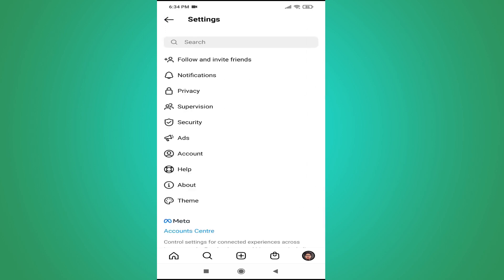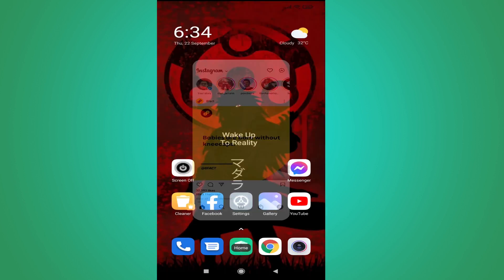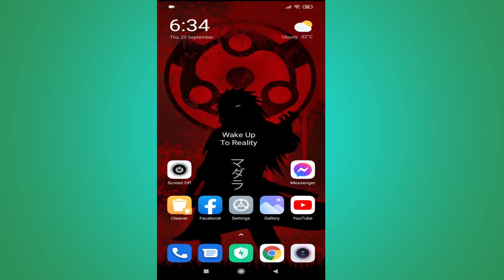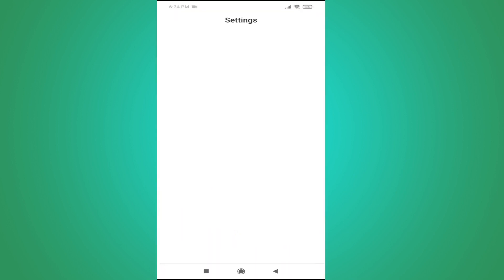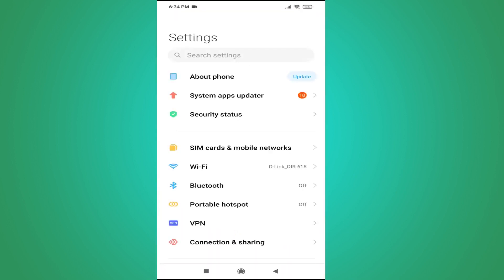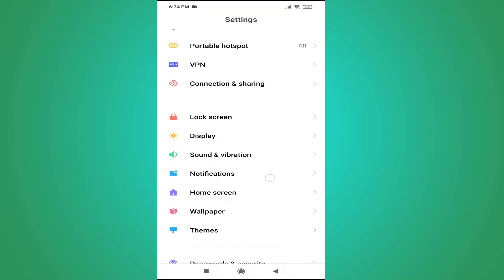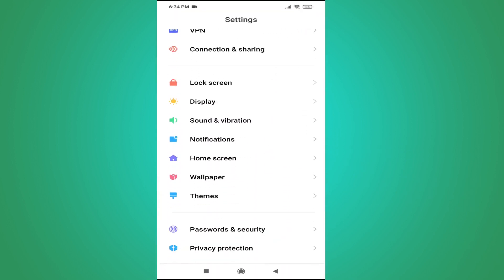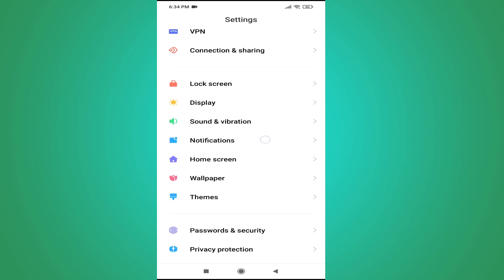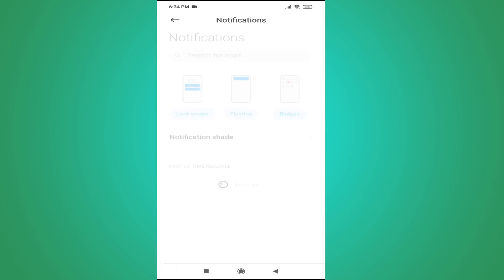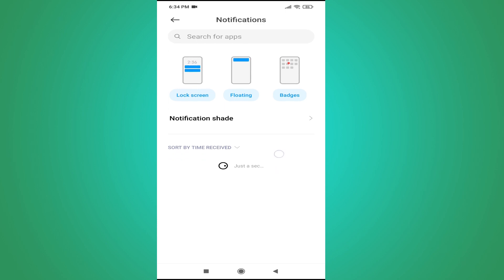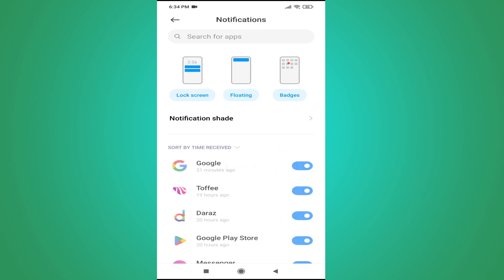Go to your phone settings — every phone has a settings option. Tap on phone settings, then scroll down and find the Notifications option. Tap on Notifications and it will load all the applications installed on your phone.